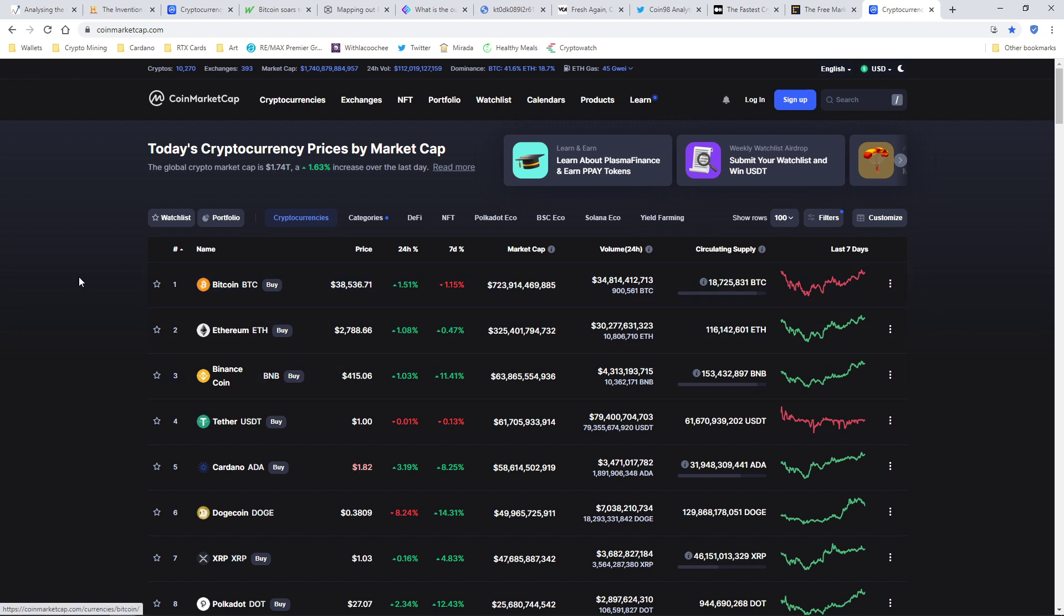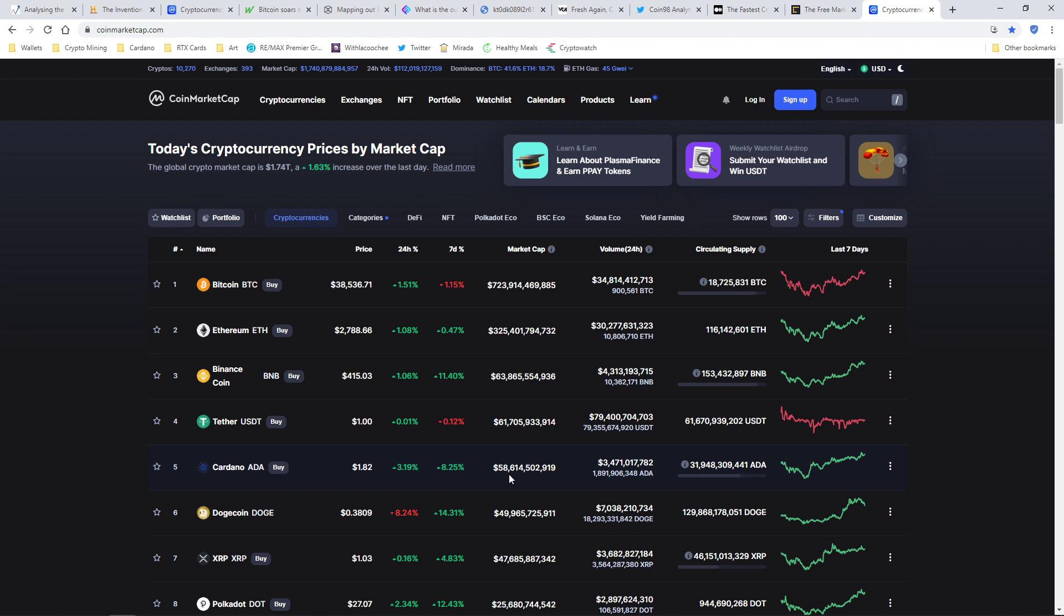So when you look at these, you have Bitcoin, which is the first one. Right now the current value of a Bitcoin is $38,000. You got Ethereum. If you look down, Cardano is number five right now, and it hasn't even not even up and running yet, and they already have a market cap of 58 billion dollars. It's incredible how fast things move on the internet.